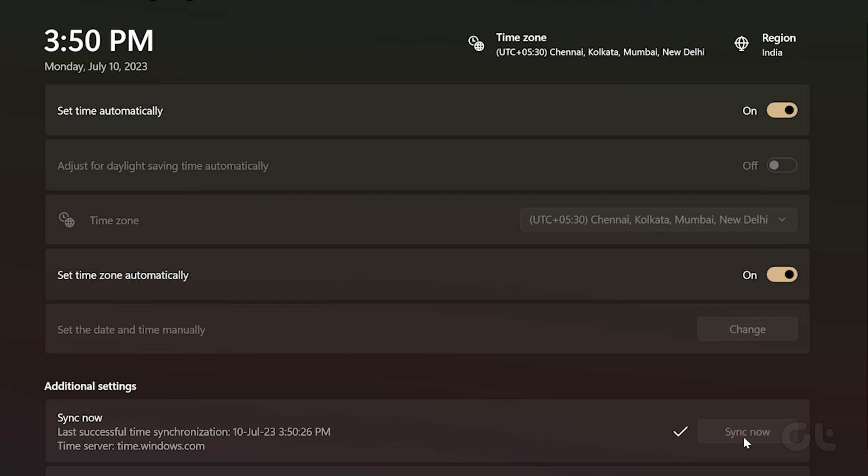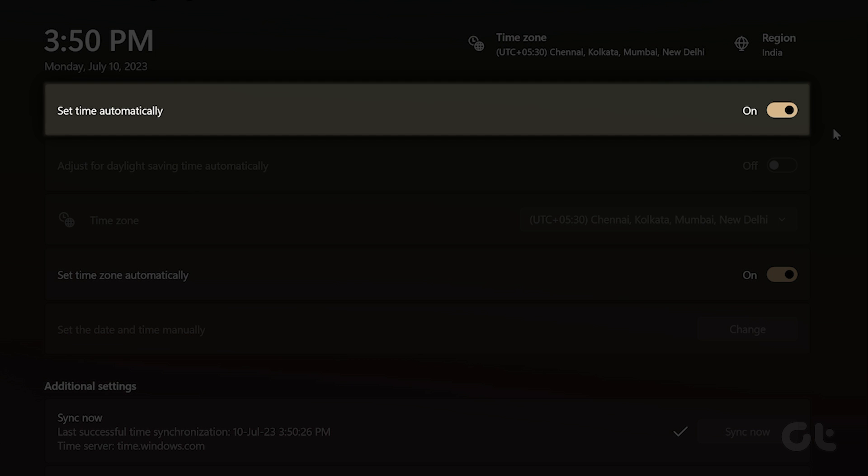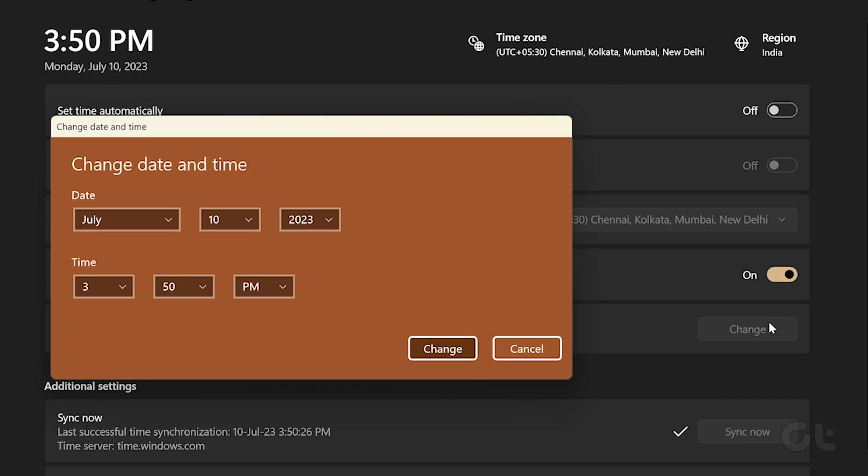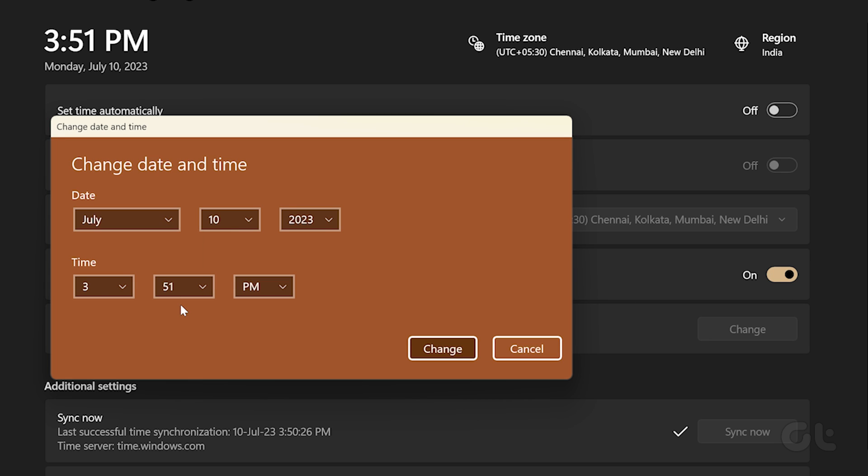Alternatively, if your PC can't contact Windows servers, toggle off 'Set time automatically'. Under 'Set the date and time manually', click the 'Change' button. You can now adjust your system date and time by inputting the correct information.